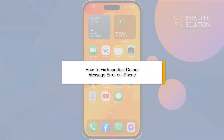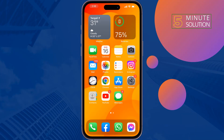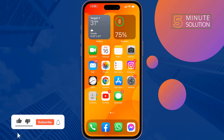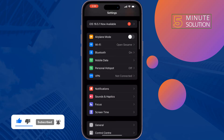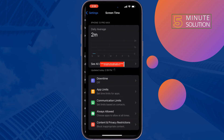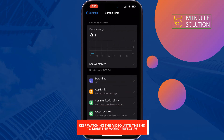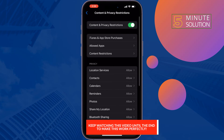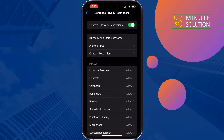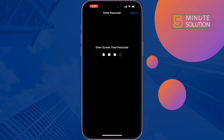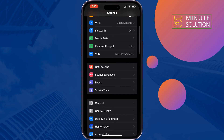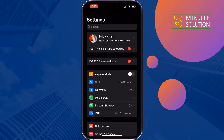Here's how to fix the important carrier message error problem on iPhone. The first solution is to turn off restriction mode. Go to Settings, tap on Screen Time, then Content and Privacy Restrictions, and disable the Content and Privacy Restrictions option. Then check if the issue is resolved.